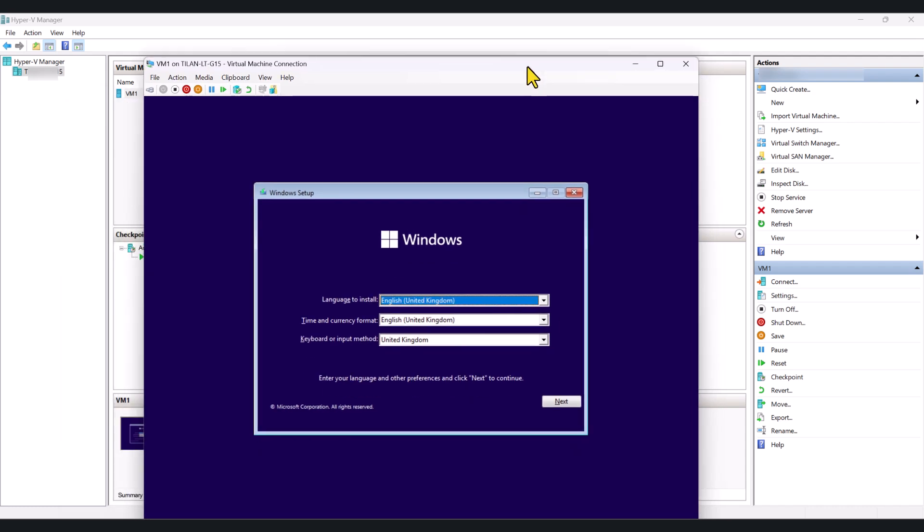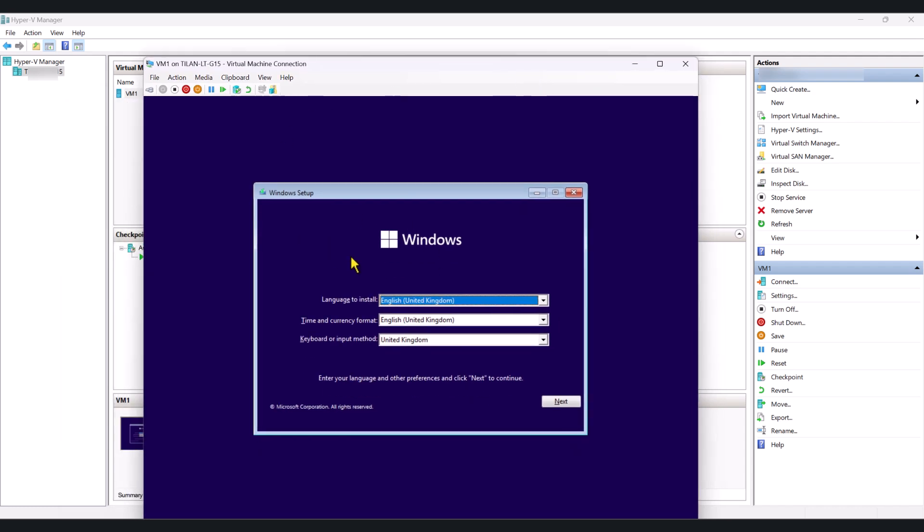And in here, you will be prompted to go through the installation of Windows based on the ISO that you select. And once you have successfully installed Windows, you'll be able to turn on this virtual machine from Hyper-V and install any software that you may need to test and do whatever that you need to do on the virtual machine.